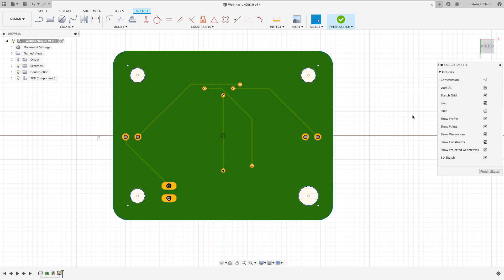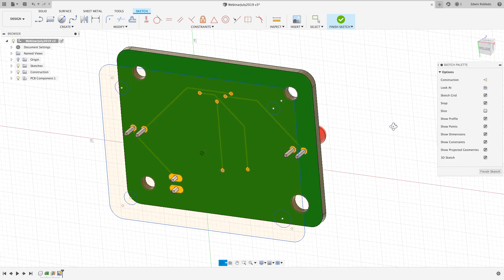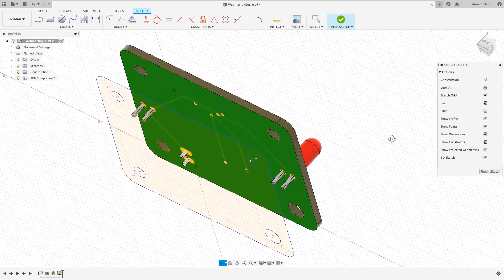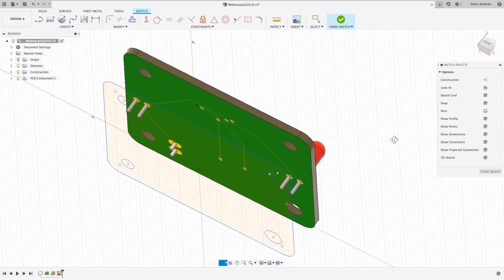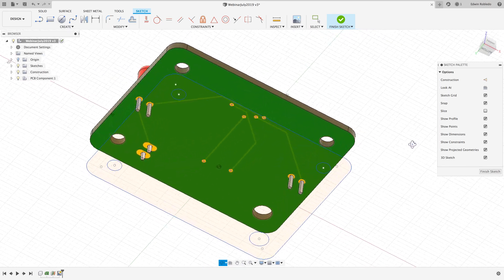After confirming the projection I'm going to rotate my workspace to get a better view of the projected surface.